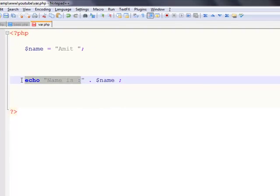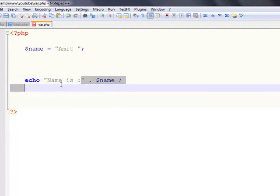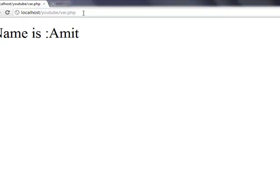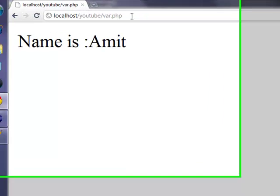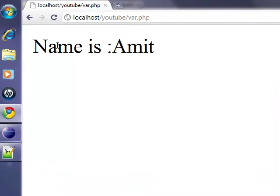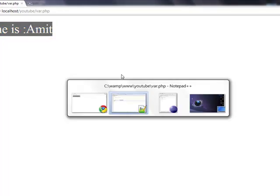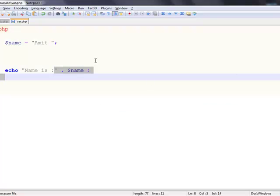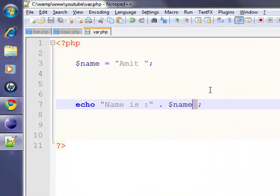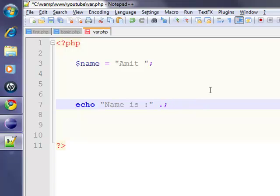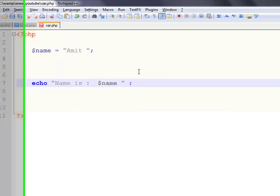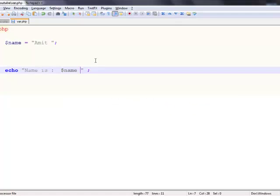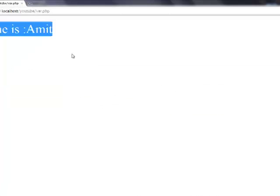I'll just save it and reload our web page, so it will give us the format 'name is Amit'. You can also put the variable name directly inside the string, and it will also work fine. Let me reload it.